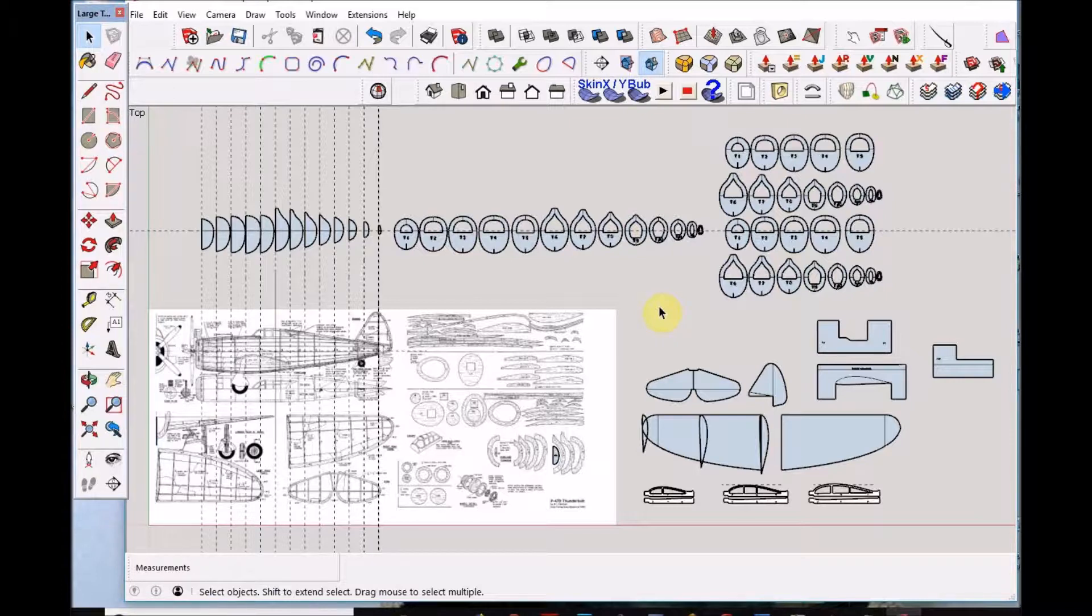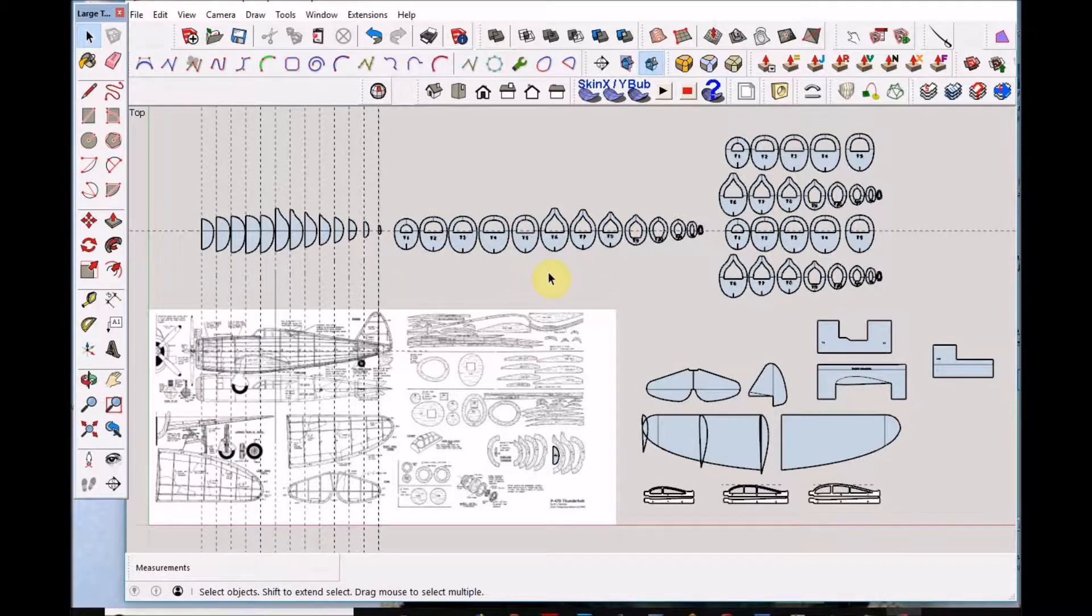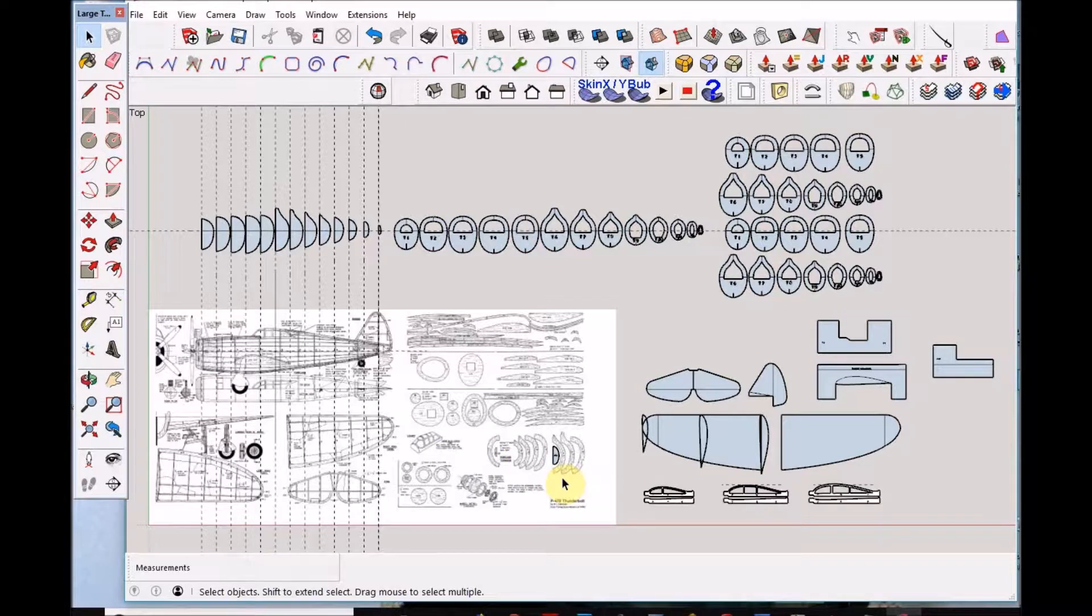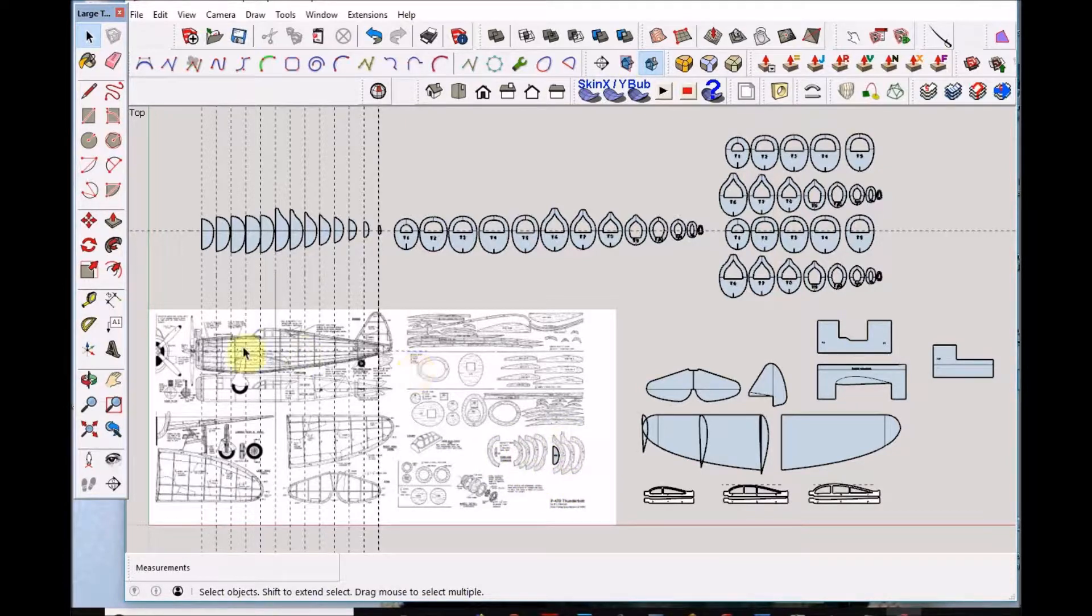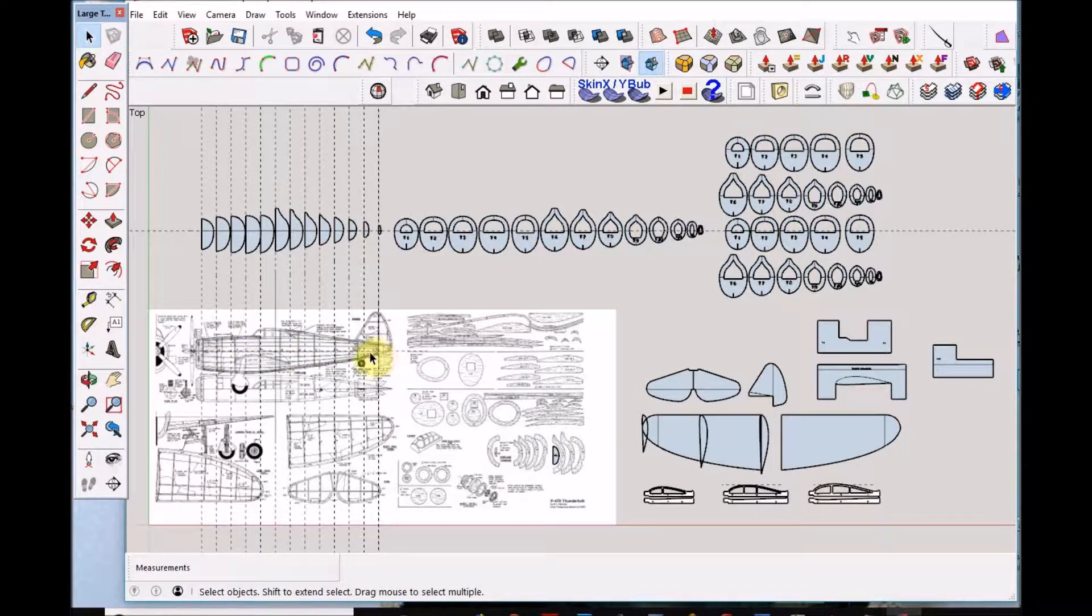The plan was pulled into SketchUp and scaled to the correct size, in this case about 27.3 inch wingspan. And the formers down here were pulled up and scaled at the same time. So we've got a set of formers and we've got a side view here longitudinally on the fuselage.